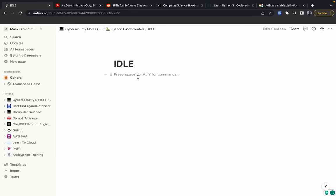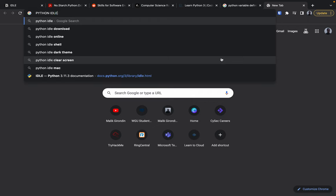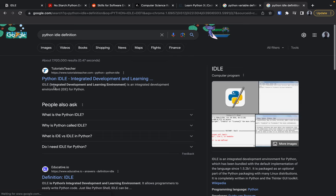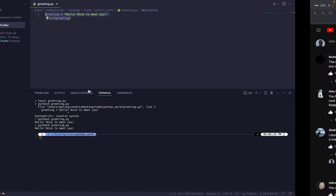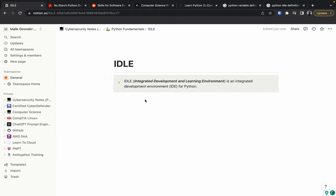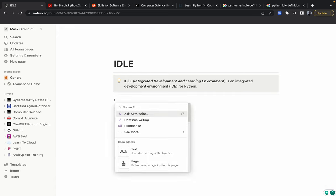Let's do another page — 'IDLE.' Add a callout because we're going to put the definition: what is IDLE for Python? Searching 'Python IDLE definition': IDLE stands for Integrated Development and Learning Environment. It's an integrated development environment (IDE) for Python — pretty much a place where programmers test their code. Copy that and paste it back into Notion.